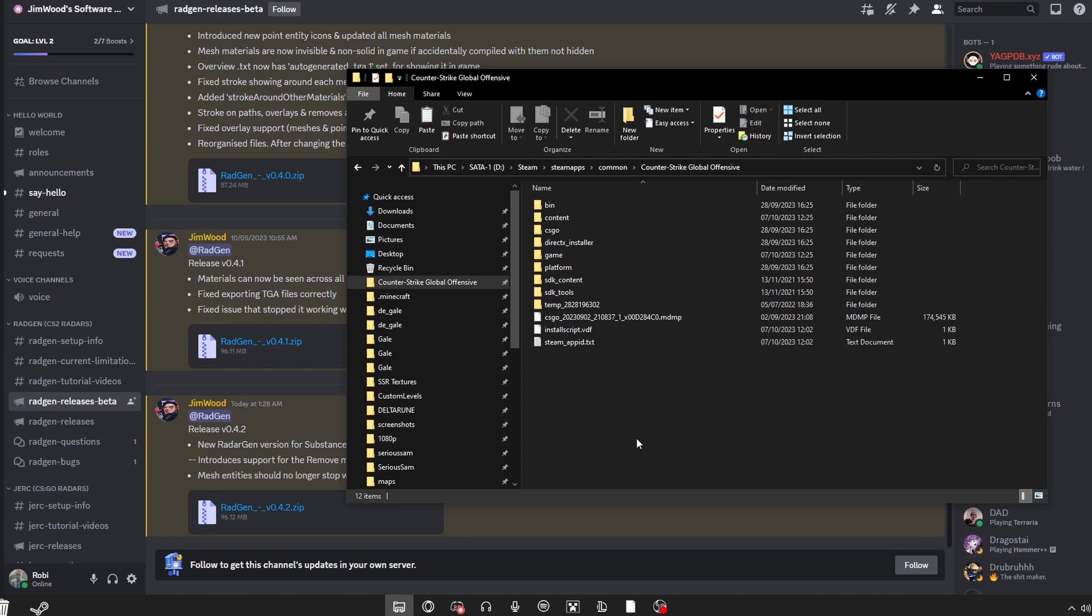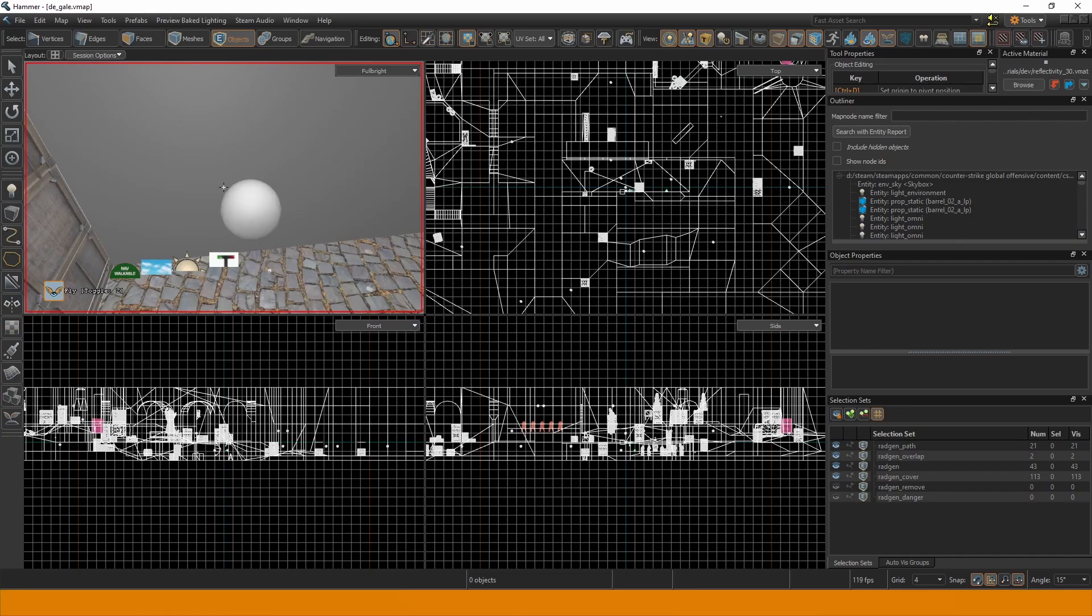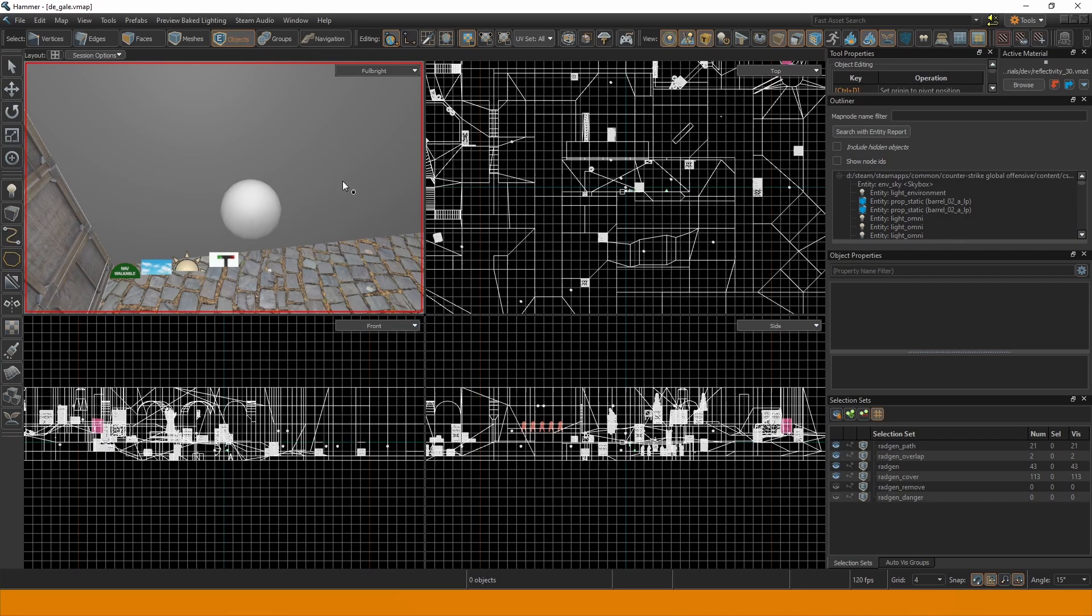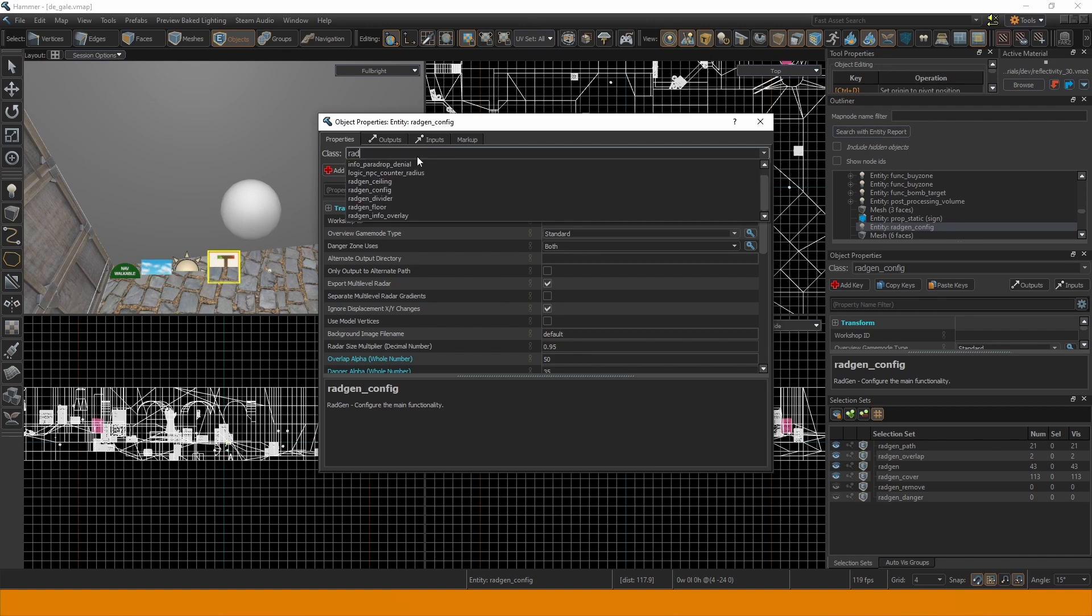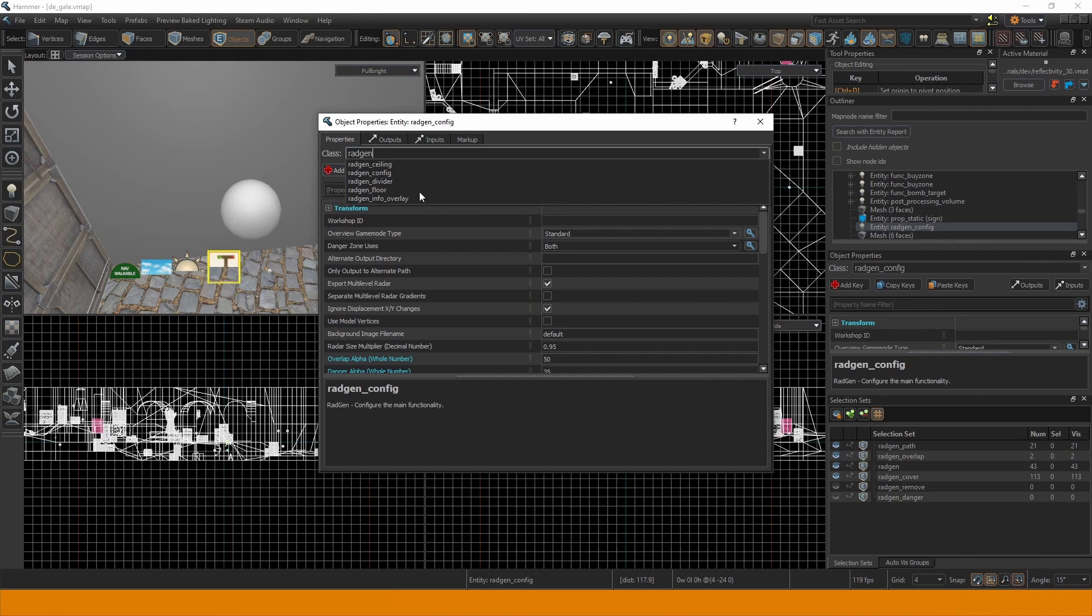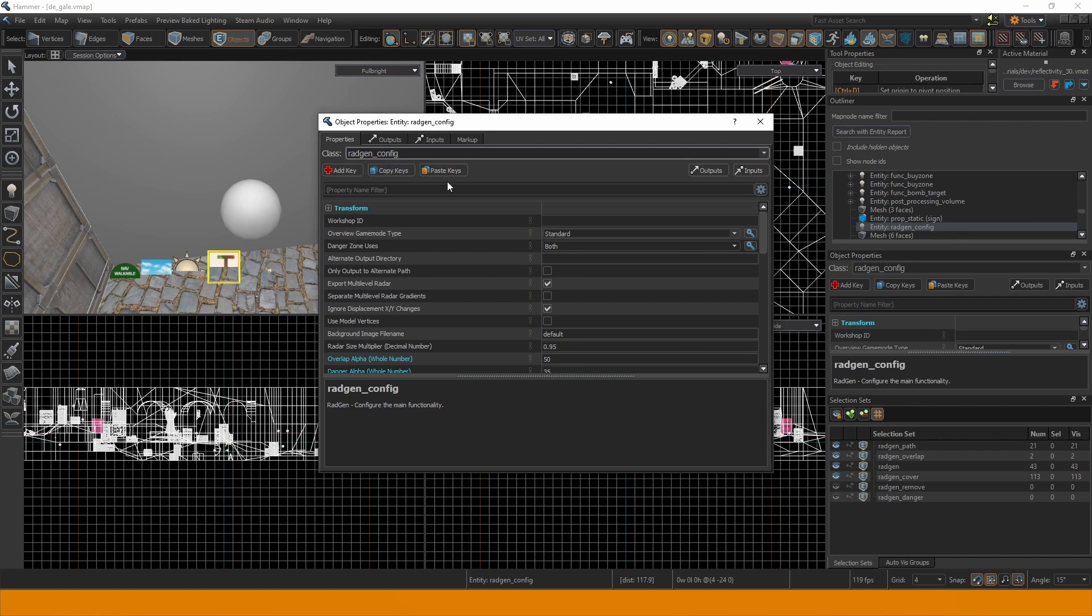And now if we load the workshop tools, to make sure that you have installed it, be sure to check that you have the Radgen entities available. So you just add an object to your map and type in Radgen. If you have Radgen ceiling, Radgen config, Radgen divider, Radgen floor, Radgen info overlay, that means you have successfully installed it and you can follow through.